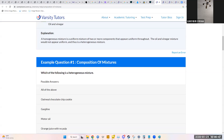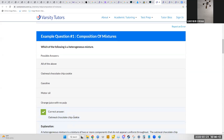Another question asks which of the following are heterogeneous mixtures, with choices including an oatmeal chocolate chip cookie, gasoline, motor oil, and orange juice with no pulp. Gasoline and motor oil are pretty uniform, as is orange juice without pulp. Orange juice might actually be an emulsion, but that's not relevant here. Obviously an oatmeal chocolate chip cookie is composed of many different elements not blended uniformly — so that's the heterogeneous answer.